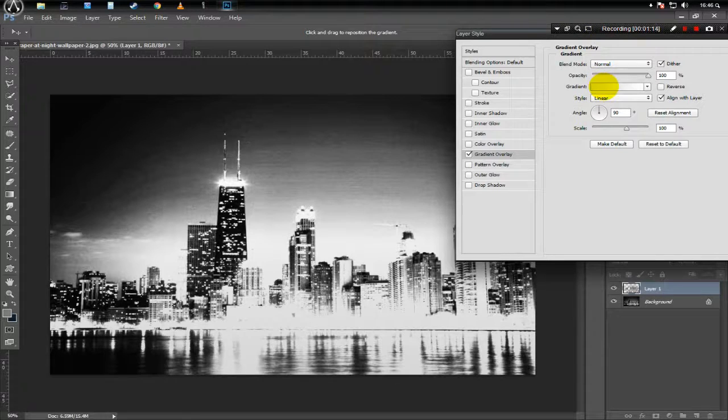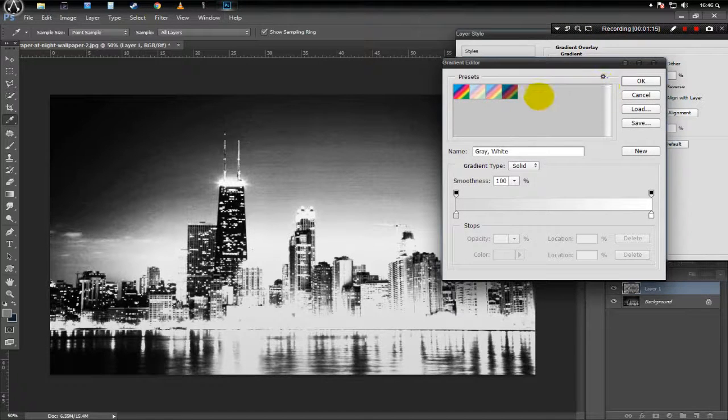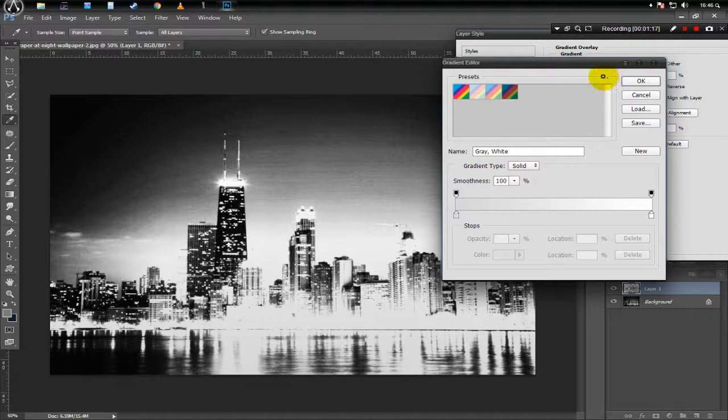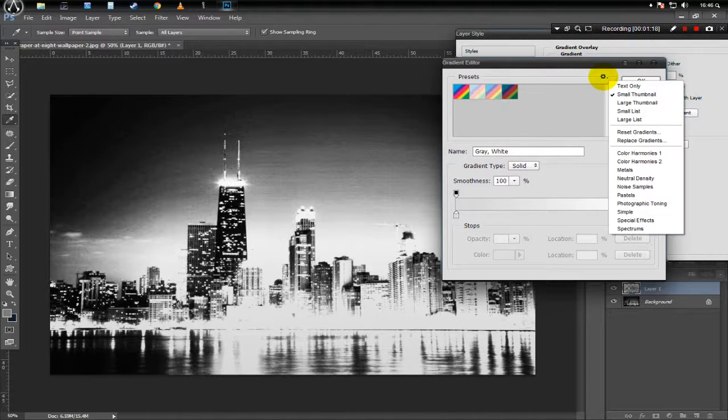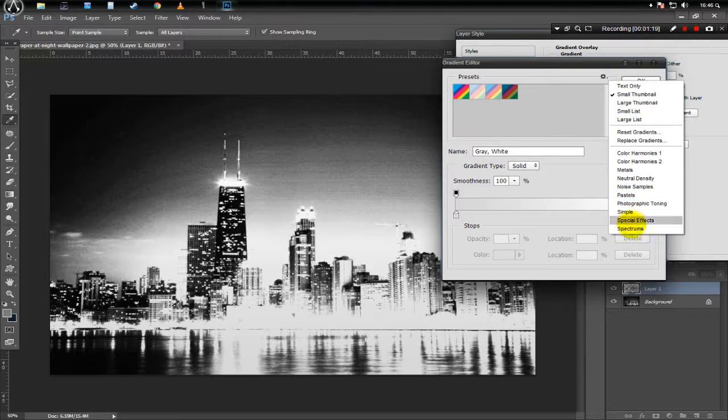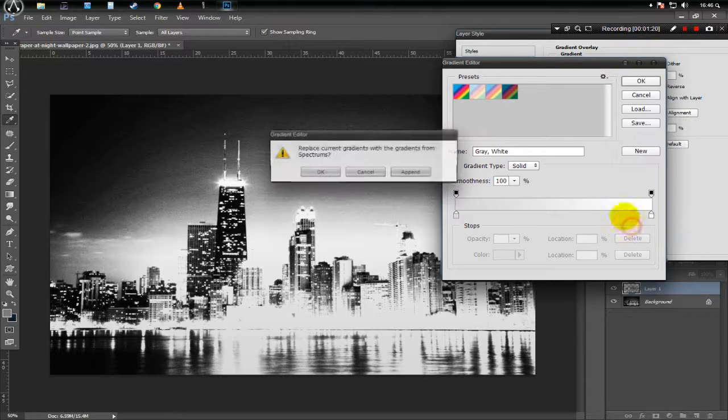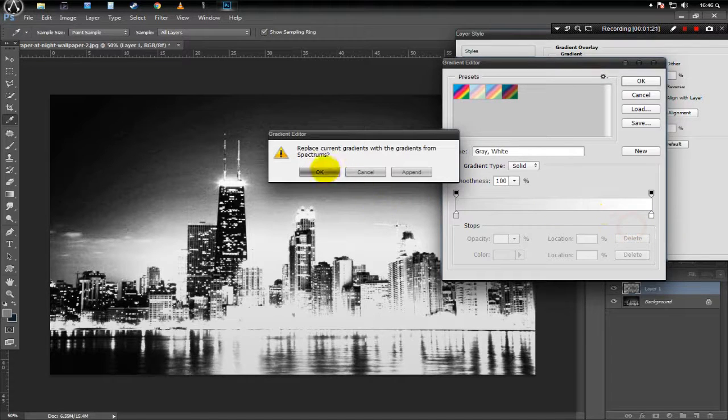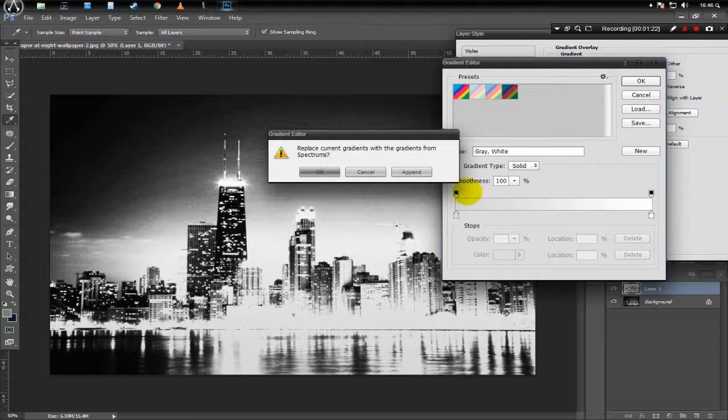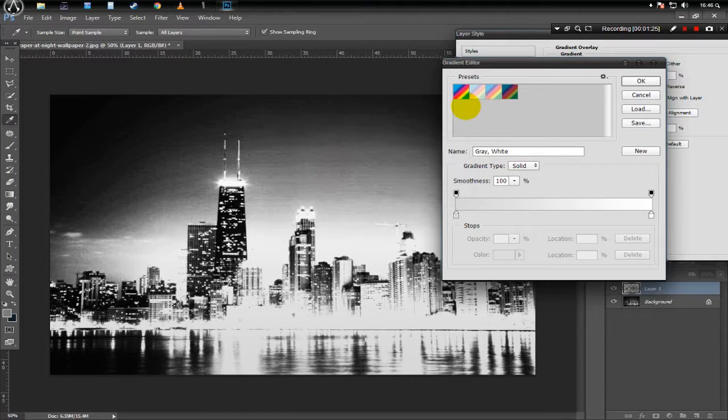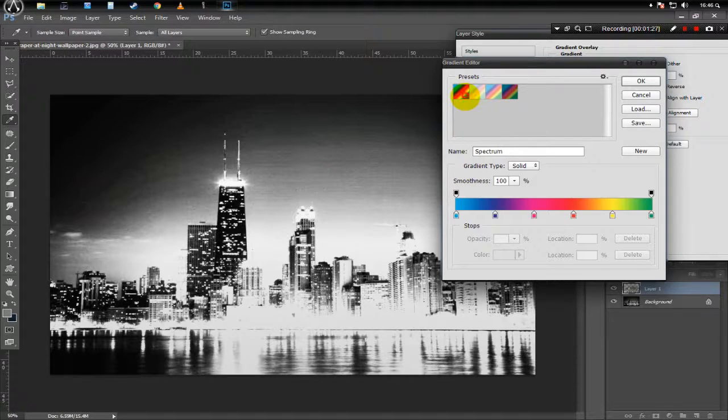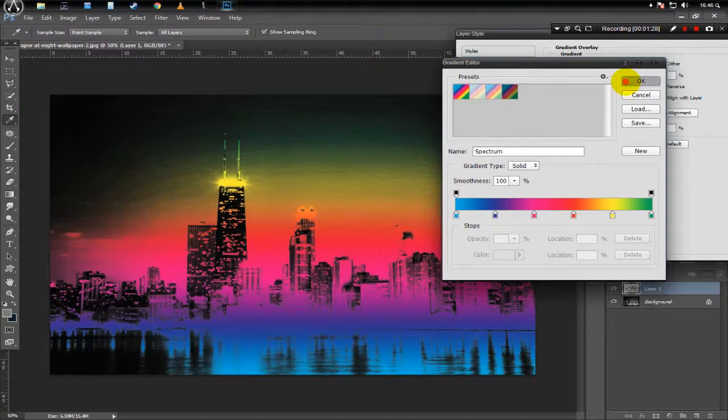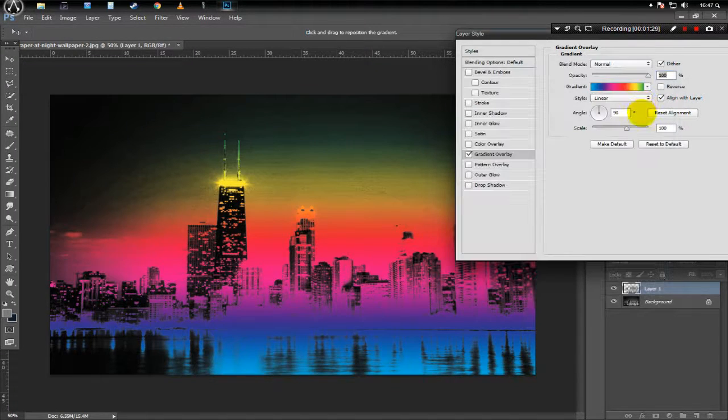Now click on Gradient and click this small gear. Click Spectrums. Click either Append or OK, it doesn't matter. Now click the first preset here. Click OK.